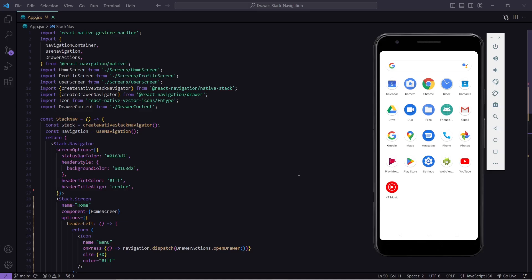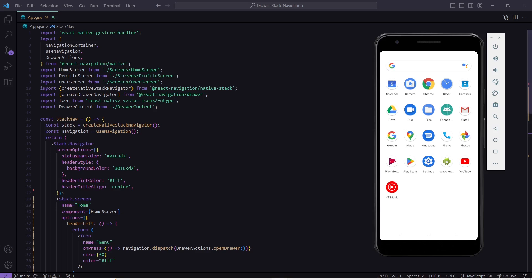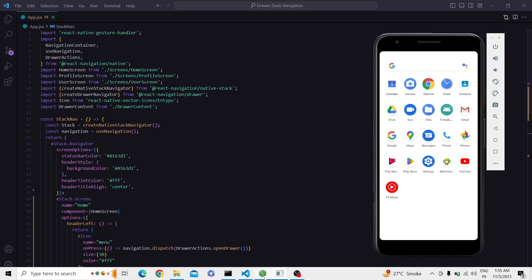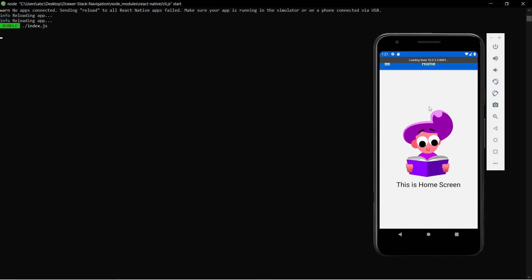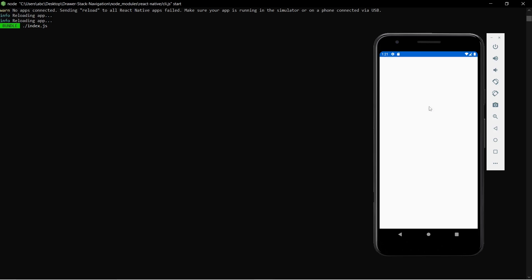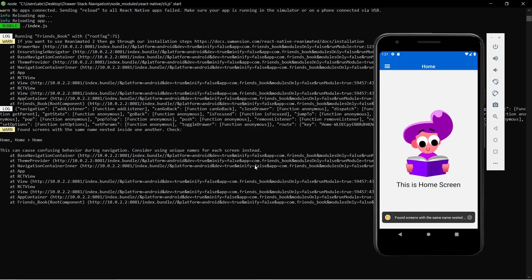Currently this is my app and it is not having any custom app icon. Also when I try to load the application I am not getting any splash screen — I am getting this blank screen. So now let's add a custom app icon and splash screen.